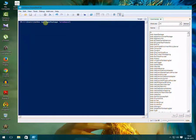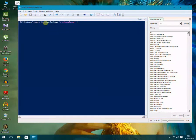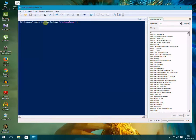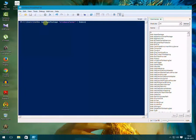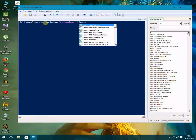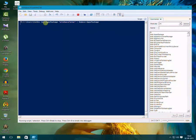...and again star, and vertical bar, and write remove-appxpackage, and press enter. It will process.